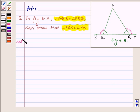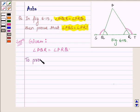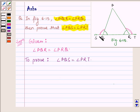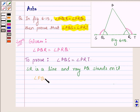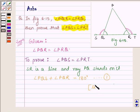So let us begin with the solution. We are given that angle PQR is equal to angle PRQ. As we can see from the figure, SR is a line and ray PQ stands on it. This implies that angle PQS plus angle PQR is equal to 180 degrees. Let this be equation number 1. The sum of these two angles is 180 degrees since they form a linear pair.